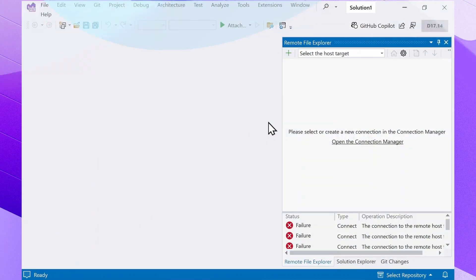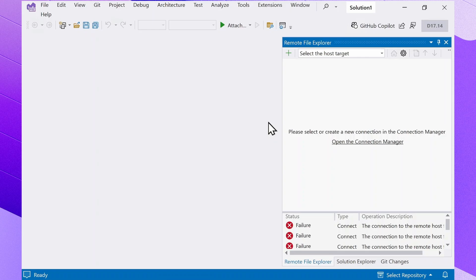As you just saw, the Remote File Explorer has some useful features. Now let's go through common issues you may run into and their typical remedies.